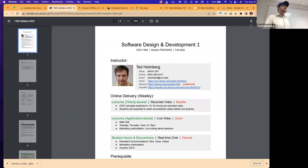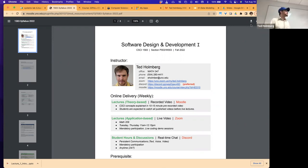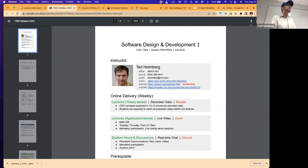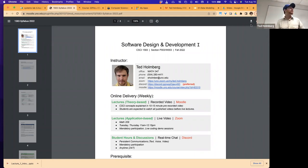I want to start by walking through the syllabus and we'll see how much time we have to actually do some lecture, but I want to make sure everyone's on the same page as to what 1583 and 1581 — Software Design and Development One — is all about. I'm Ted Holmberg. My primary role with the department is dedicated as an industry liaison, which means I get to communicate with our industry partners.